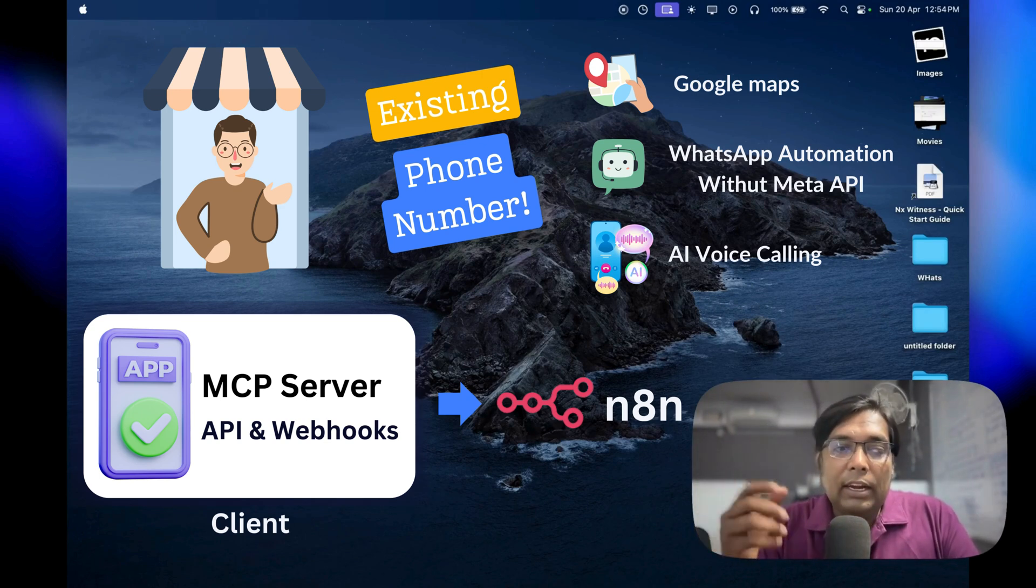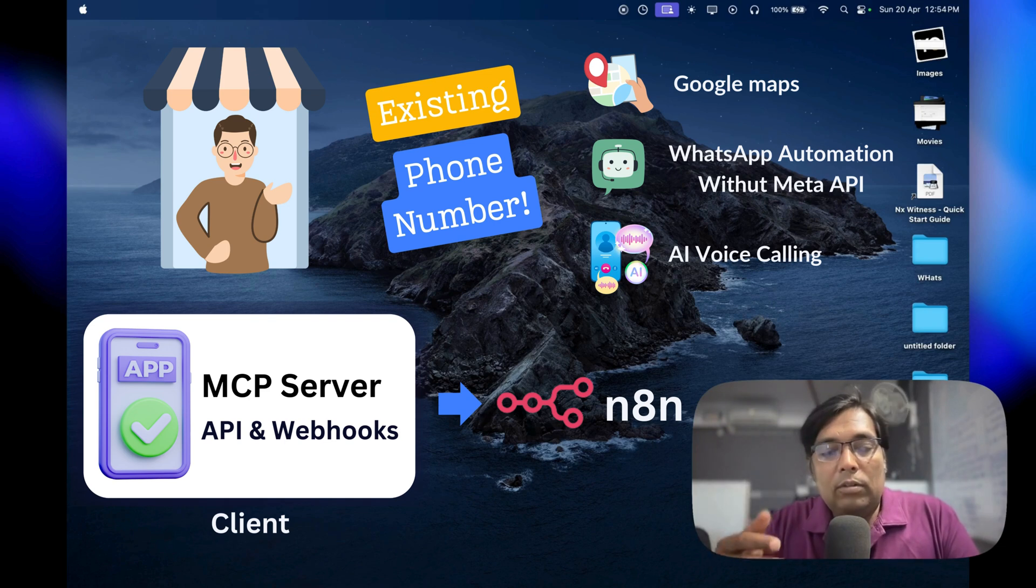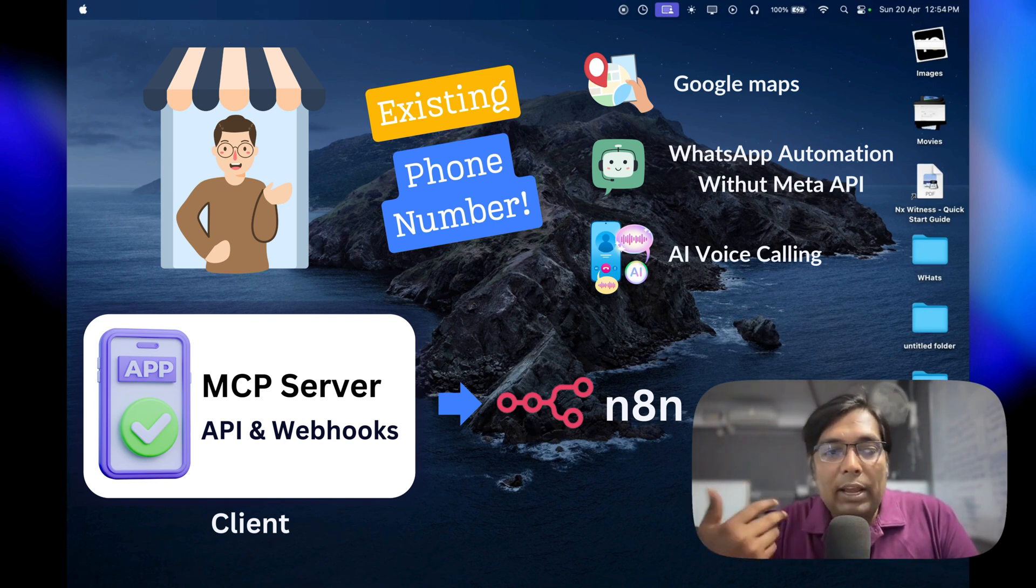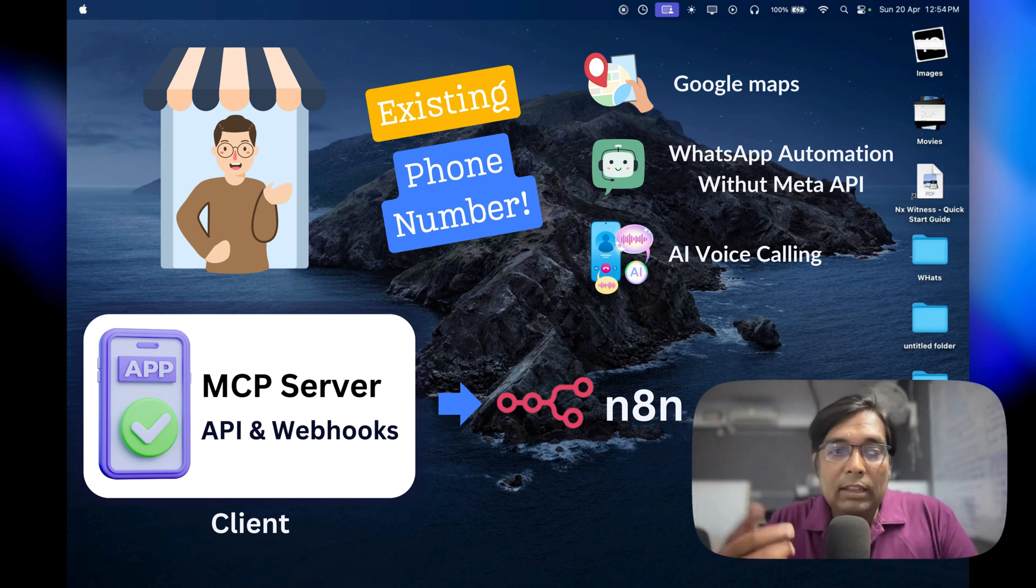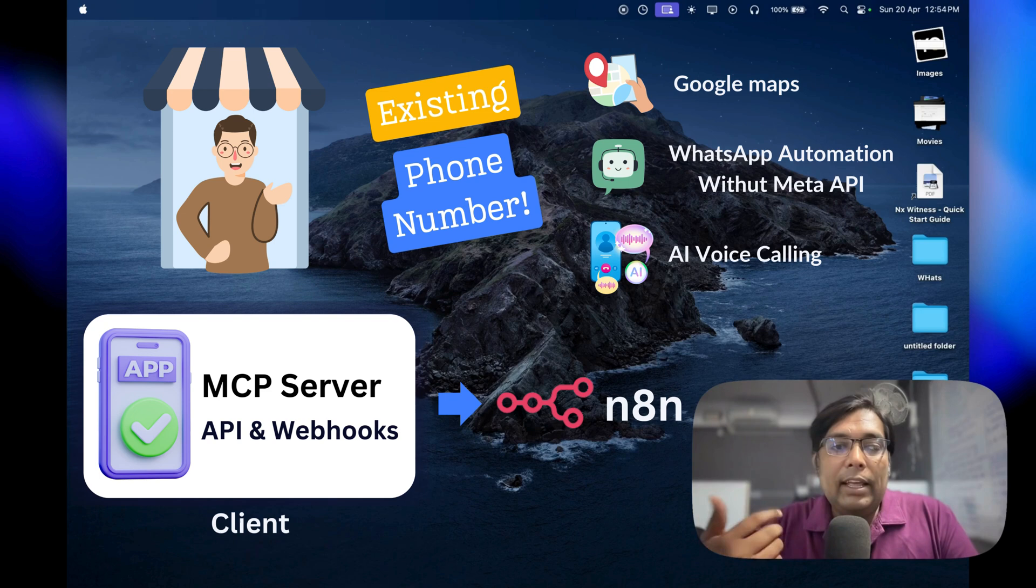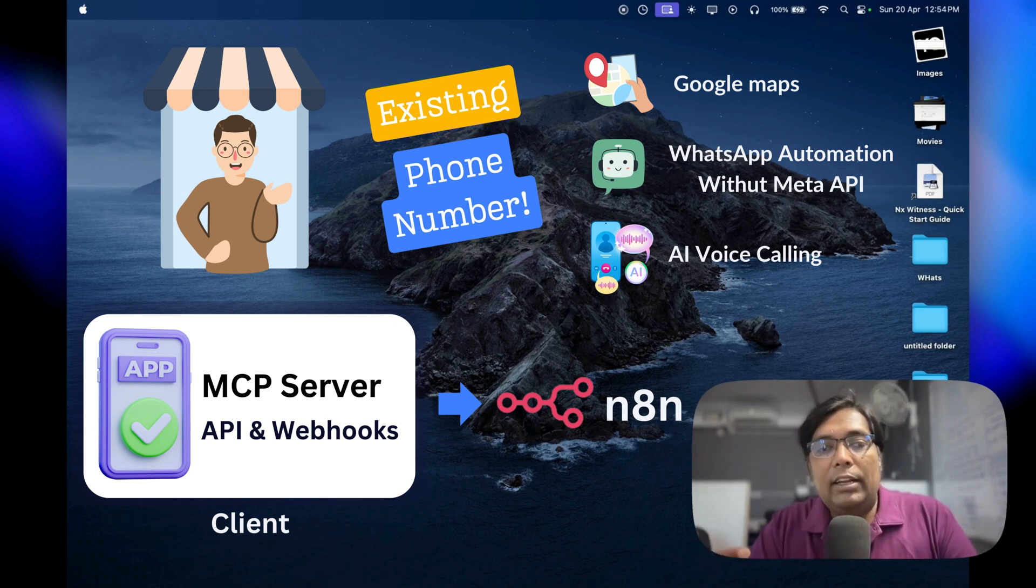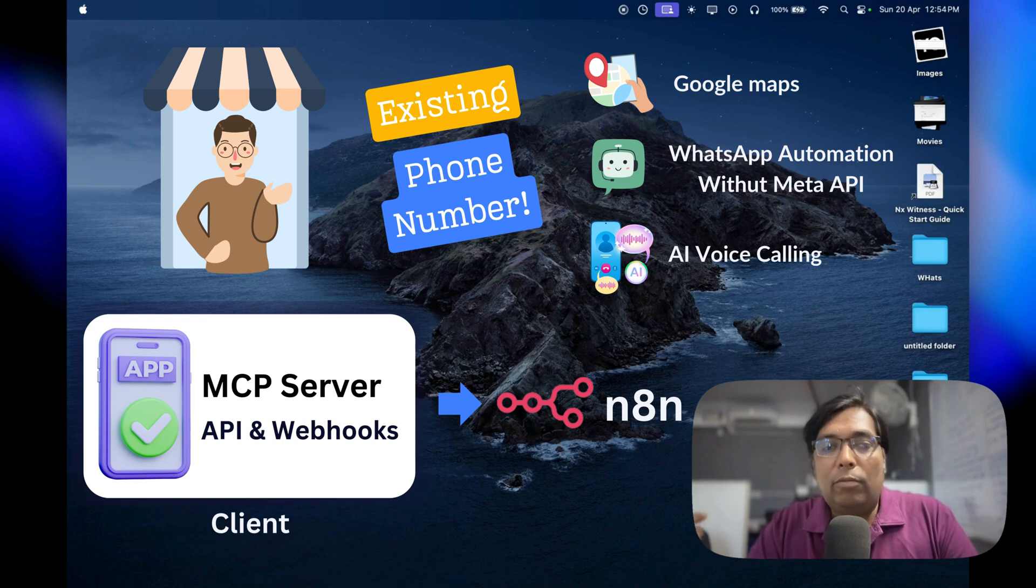It connects your incoming and outgoing calls to WebSocket sessions from AI voice providers like UltraVox or any other services you prefer. That means you can add AI-powered features like a virtual assistant without needing a separate phone number.